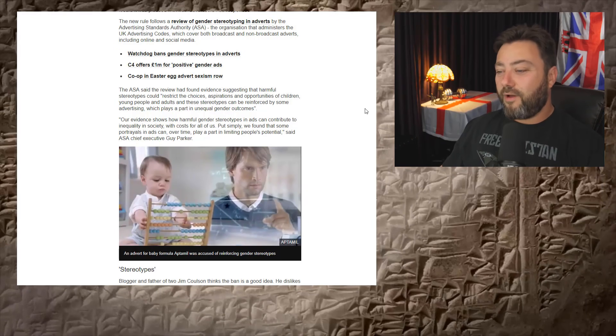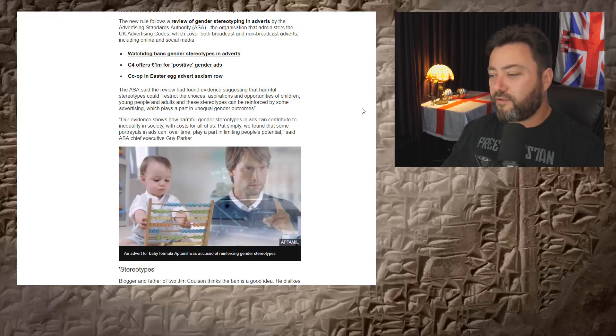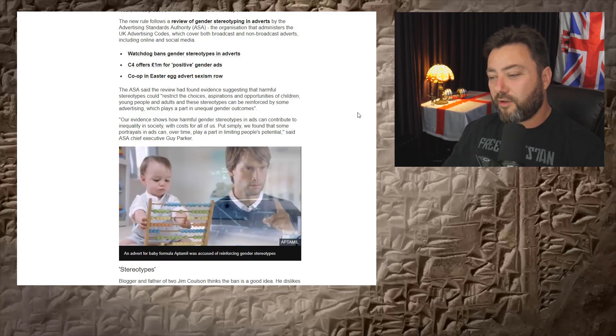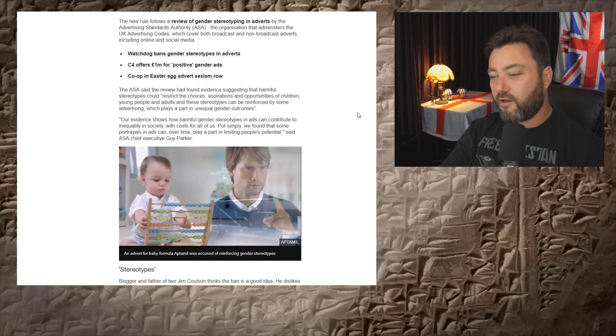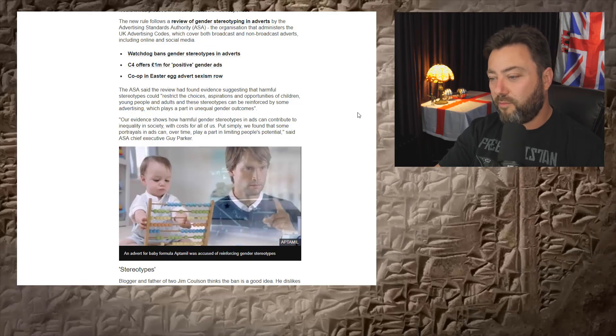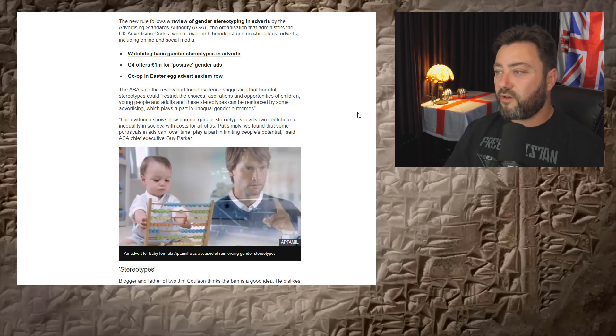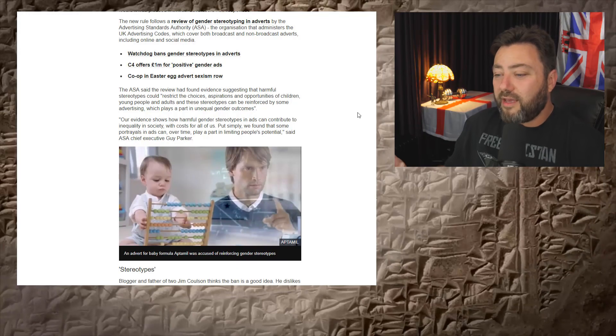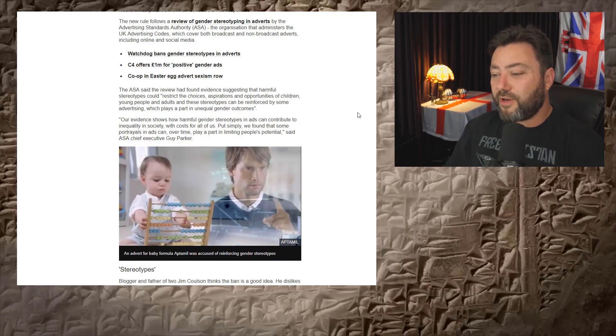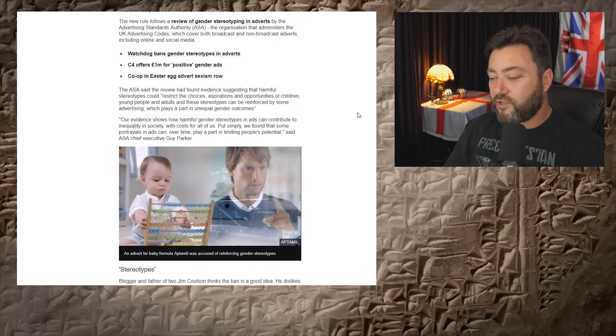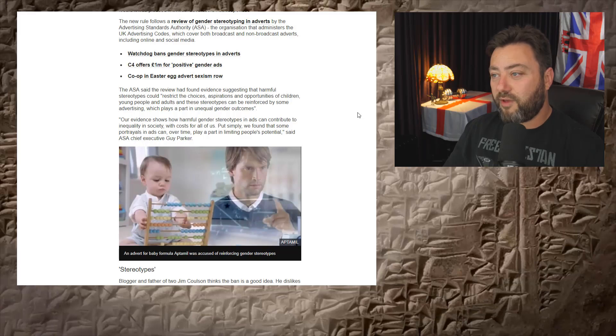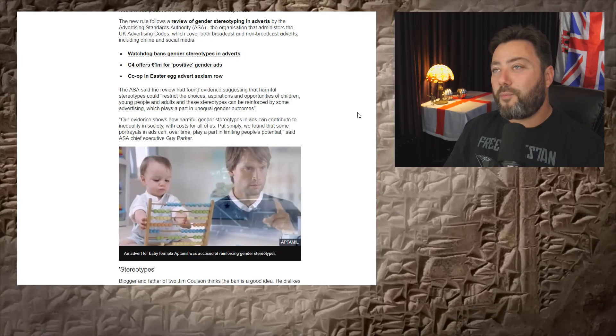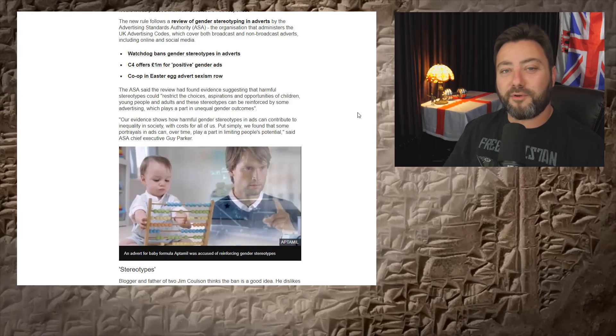Seriously though, evidence shows how harmful gender stereotypes and ads can contribute to inequality in society. You haven't shown that these are harmful and you haven't shown inequality as a problem, but apparently that's costs for all of us. For who? For who? Who cares? Put simply, we found that some portrayals and ads can over time play a part in limiting people's potential. I very much doubt it.